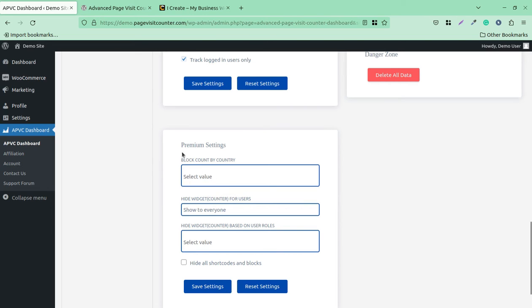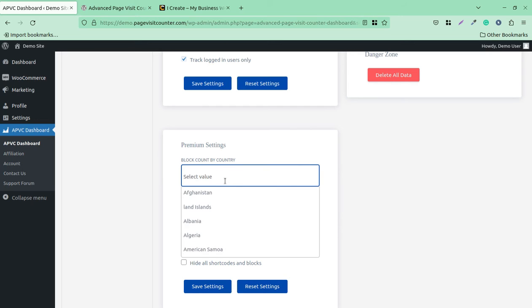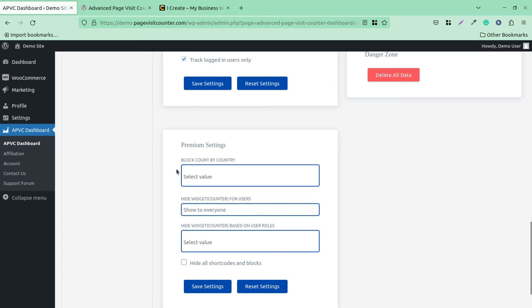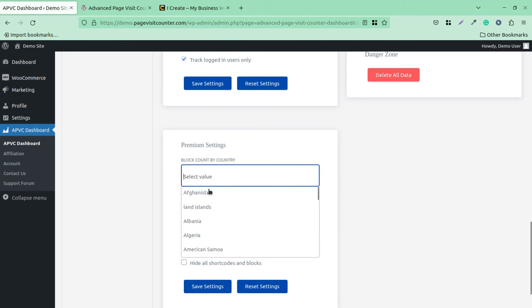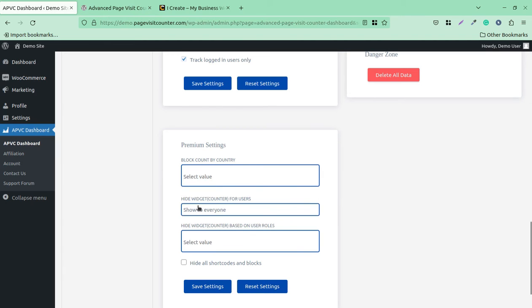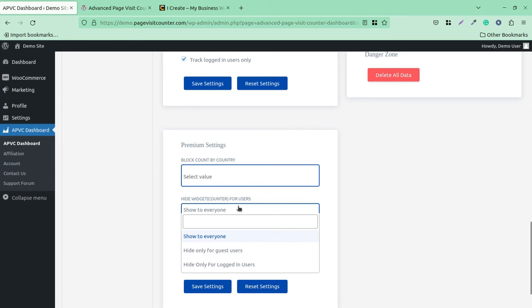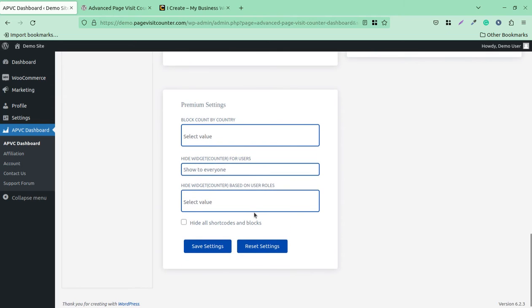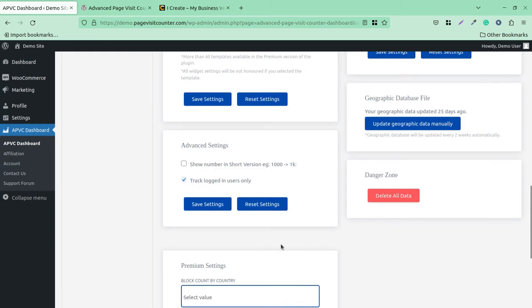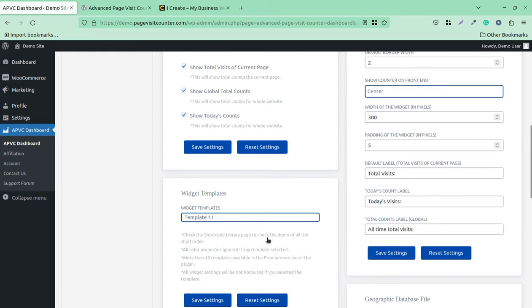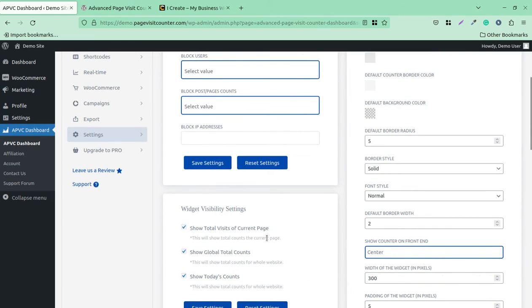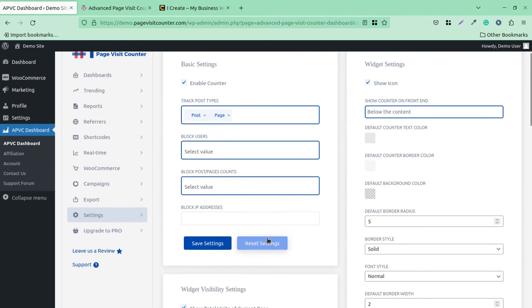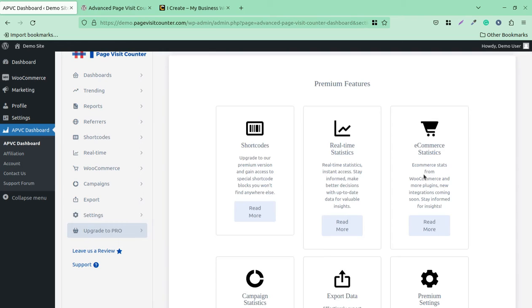Under premium settings, you can find block by country—you can select specific countries. Hide visit counter for users, and you can decide how you want to show the visits. Similarly, hide visits based on user roles—that option is also available here. This is the onboarding setting for your plugin.